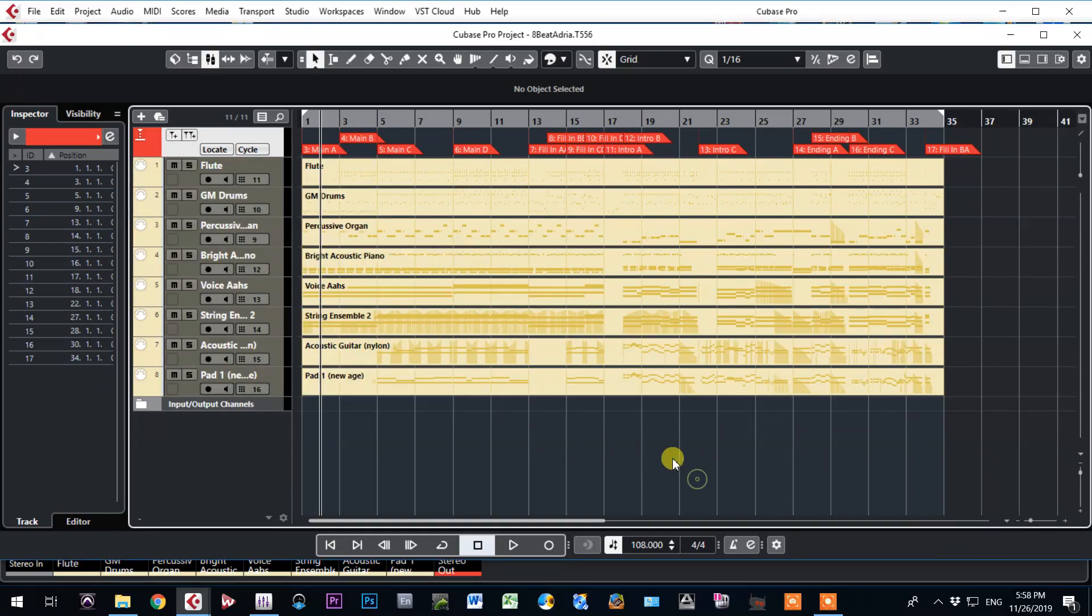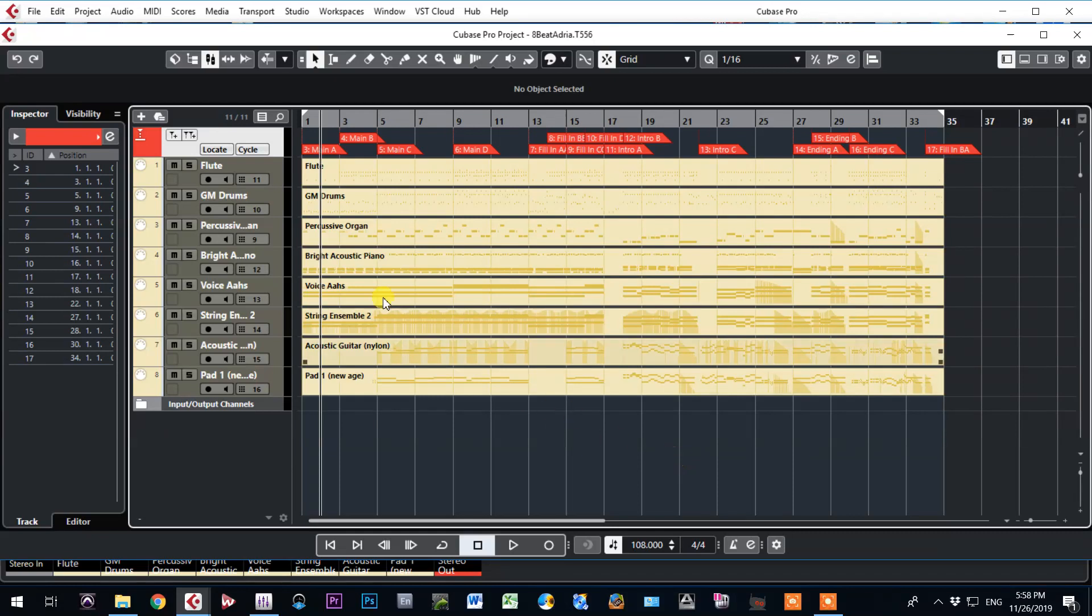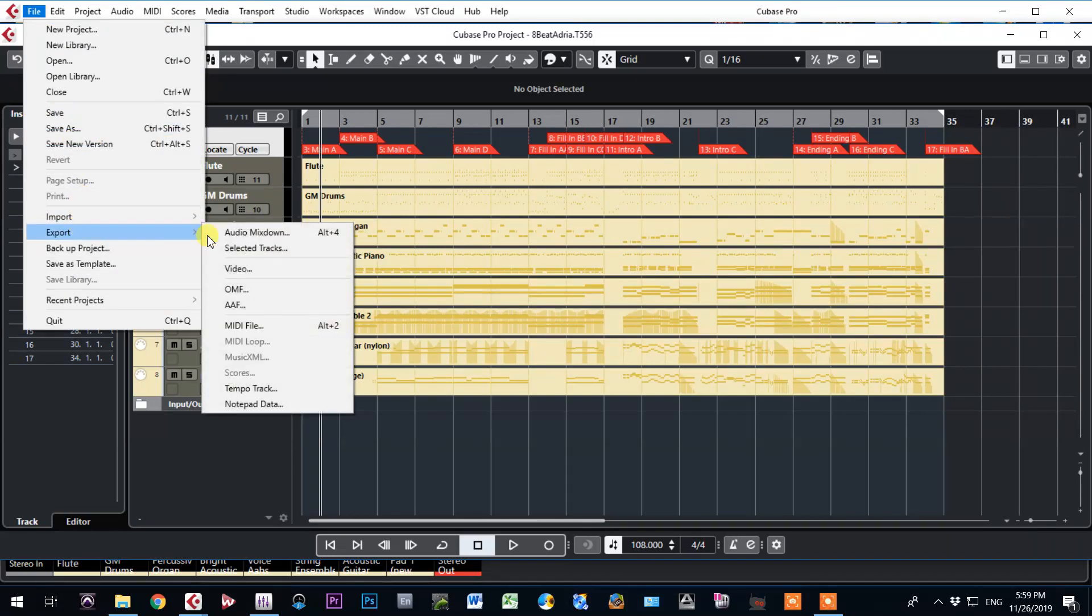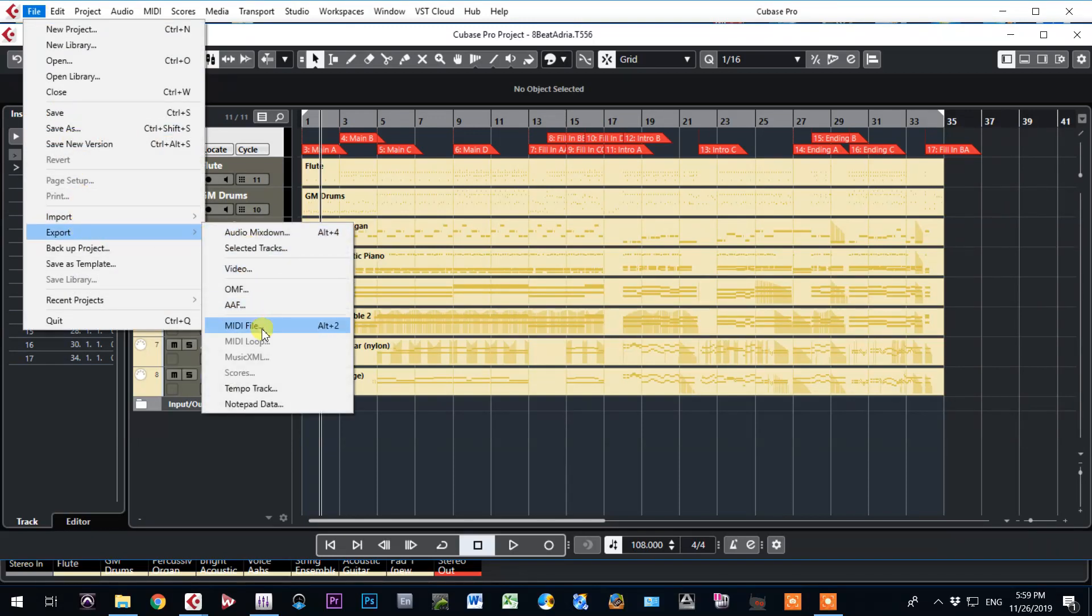When you change markers there and you have everything here, what we did here, just go and export MIDI file.